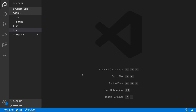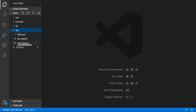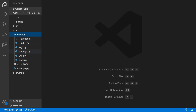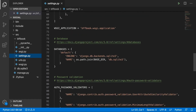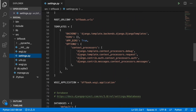Alright guys, welcome back to the course. In this video we are going to finish our setup. Let's head over to the source folder where we have our BFFBook, which is our main project folder, as well as our database and manage.py file. If we open up BFFBook, we have among others settings.py and urls.py. Those two files we will be using in this video to finish up the setup. First I'm going to open up settings.py and we need to head over to templates — we need to tell Django where to look for them.